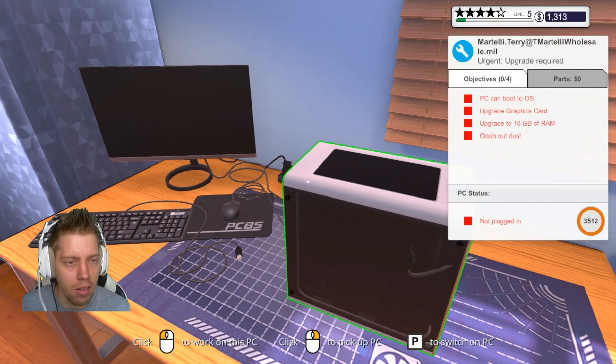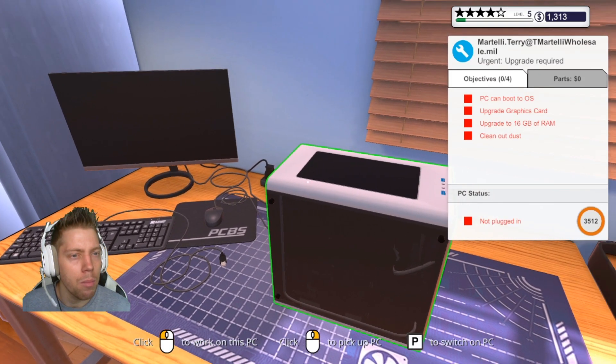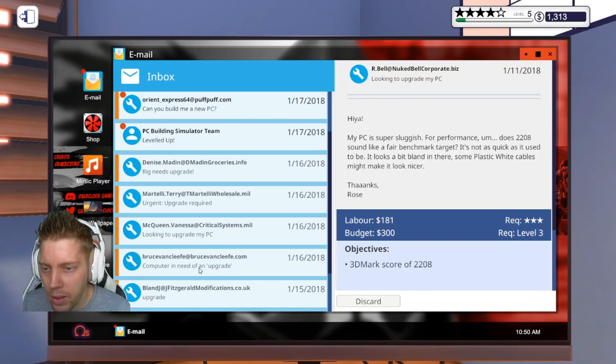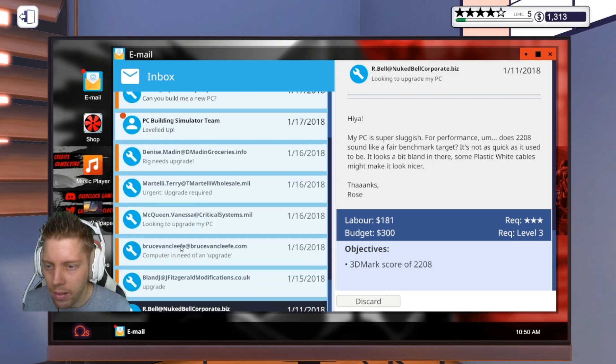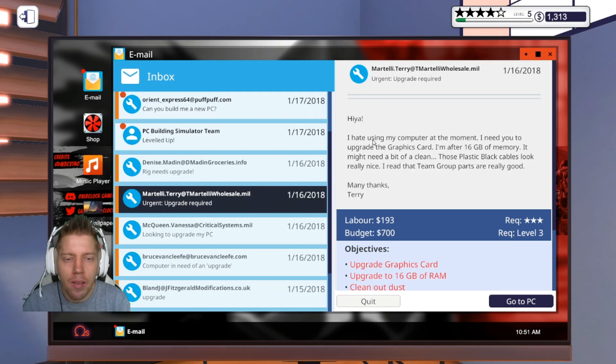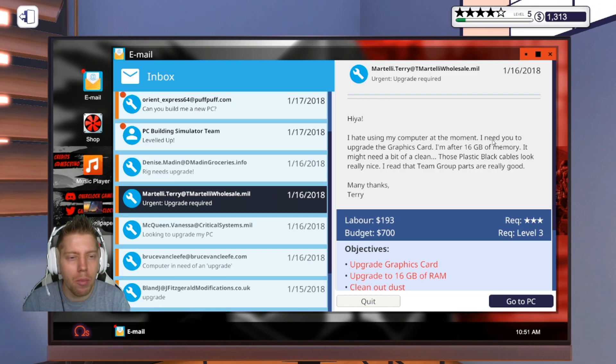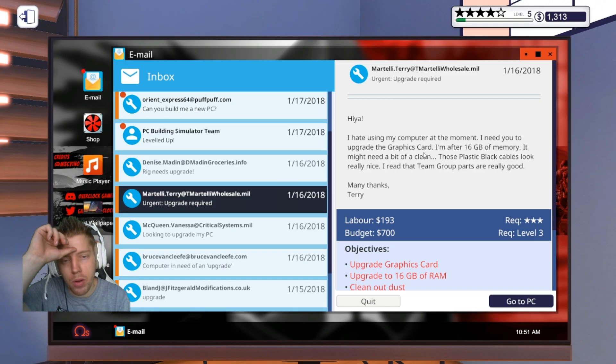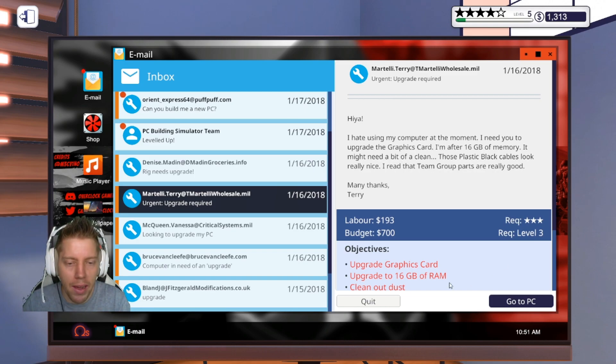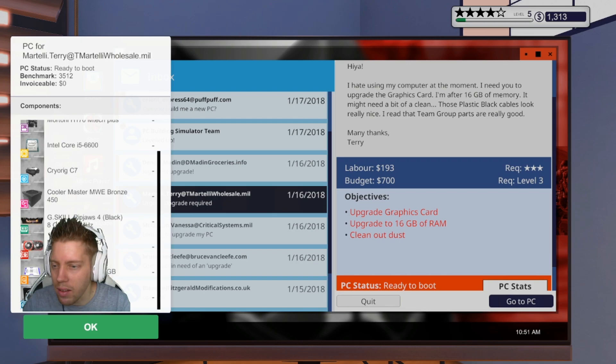So whose computer is this? Martelli. Let's see, Martelli, what we can do for you today. All right, so for Martelli: I hate using my computer at the moment. I need you to upgrade the graphics card. I'm off to 16GB of memory. It might need a bit of cleaning. Do those basic black cables, it's nice.